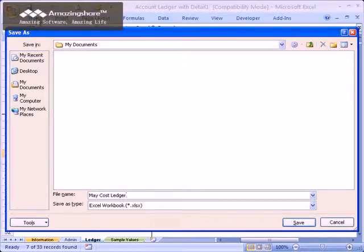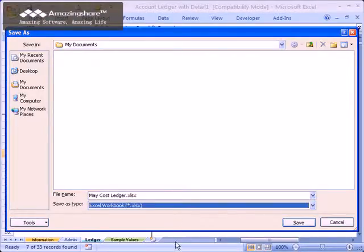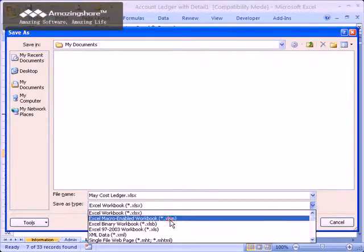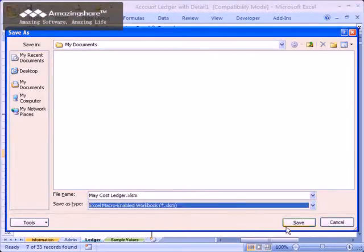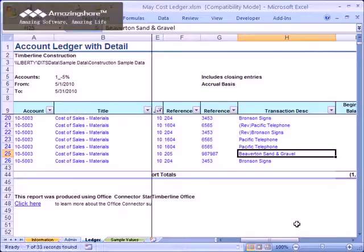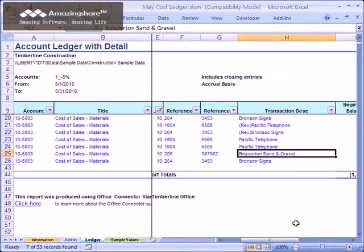If you are using Excel 2007 or higher, make sure that you choose Excel Macro Enabled Workbook. This will ensure that the macros required by the workbook are preserved. Later, you can re-open the Excel workbook and continue to work with the same data or refresh the report to get current information.